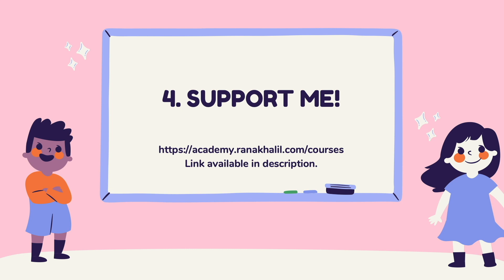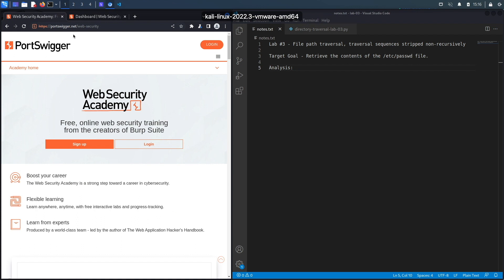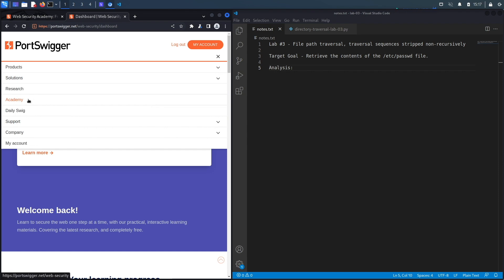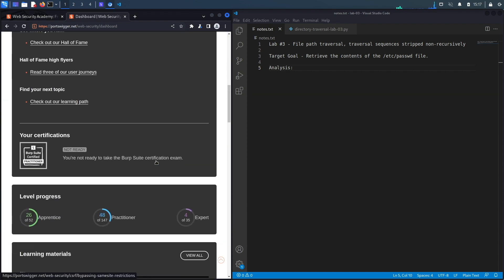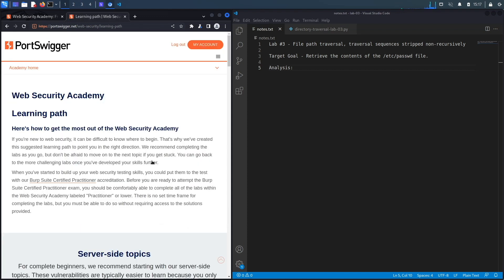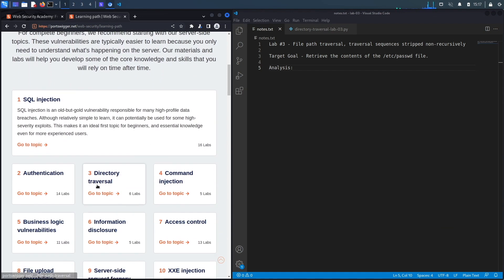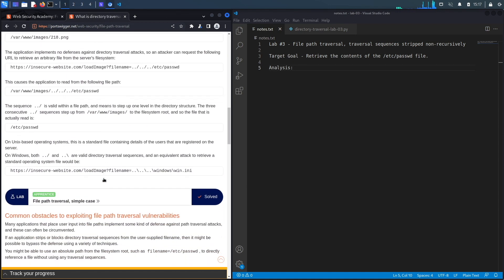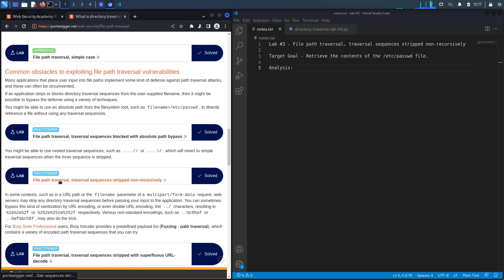If you don't have an account on the Web Security Academy, visit portswigger.net/web-security and click the sign-up button. I'm already logged in, so to access the exercise I'll click on Academy, go down, select the learning path, select Directory Traversal, and then select lab number three.